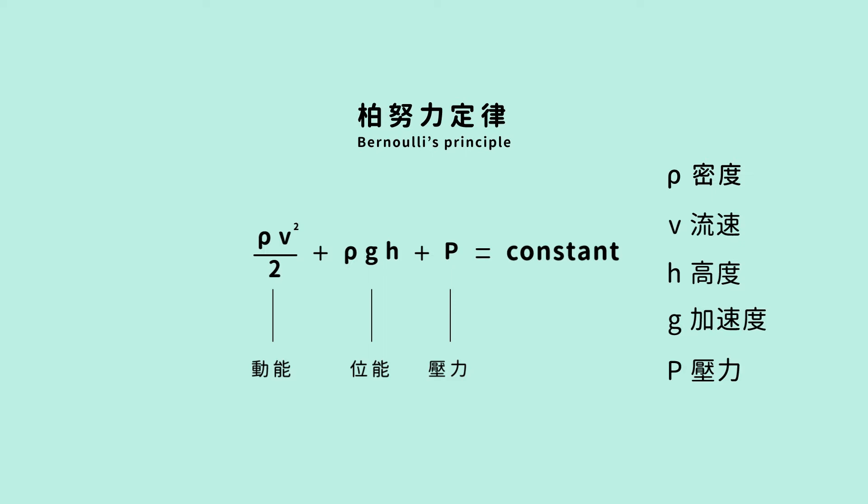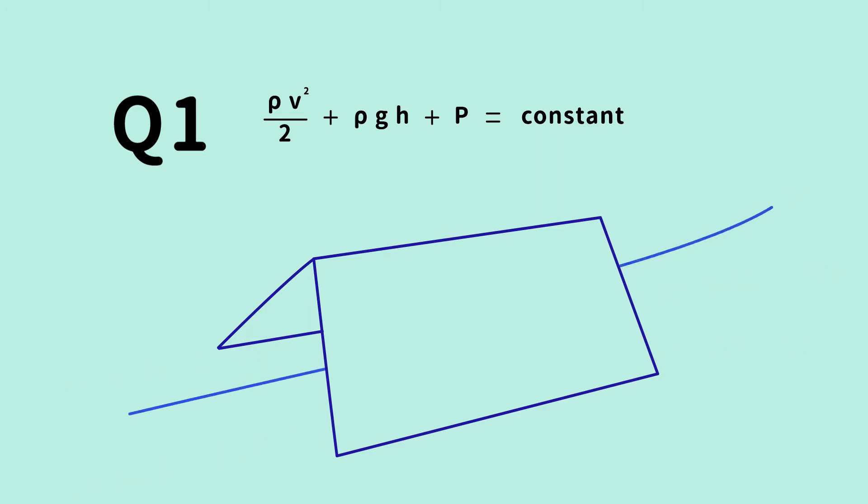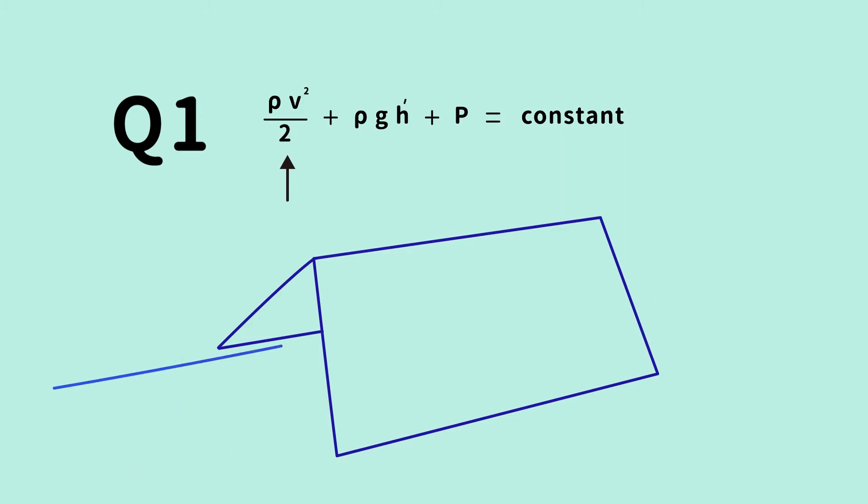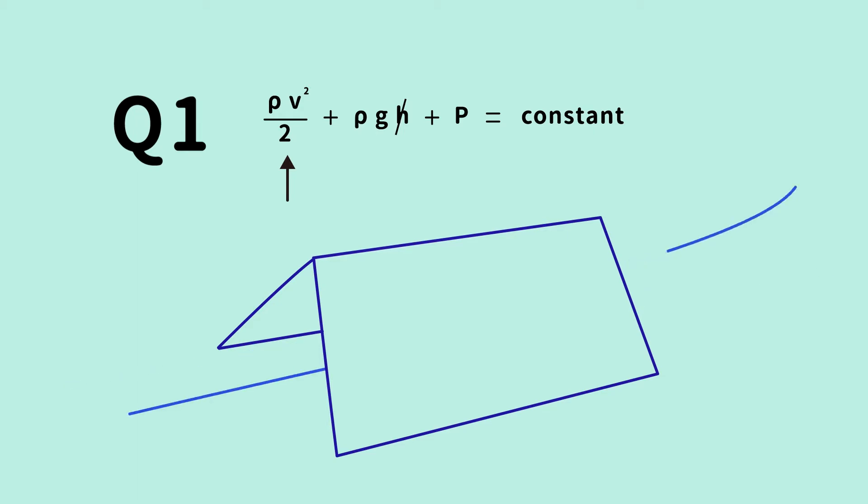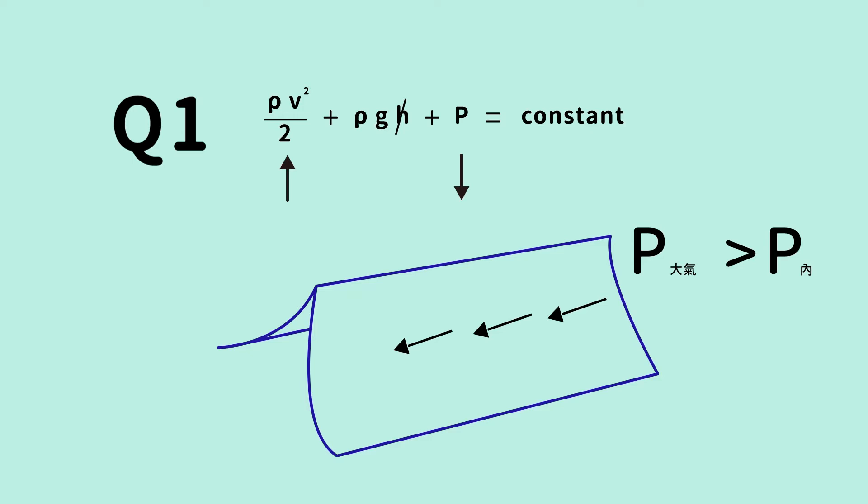We can now explain the two aforementioned scenarios. The first question: blowing air through the middle causes the airflow to be faster. From the equation we can see, when the speed increases and the constant must remain the same, the sum of the potential energy and pressure must decrease. But because there is basically no change in the height, and therefore no change in the potential energy, the pressure must decrease. If the pressure in the middle decreases, then the unaffected pressure on the outside, the atmospheric pressure, is relatively larger. And so, there is a net force inwards, and the paper collapses.